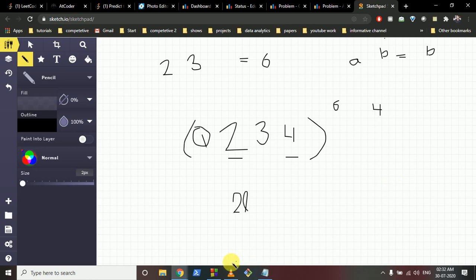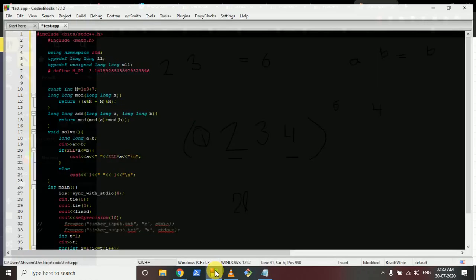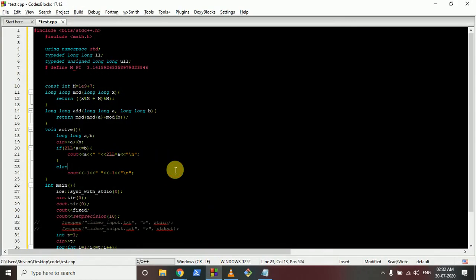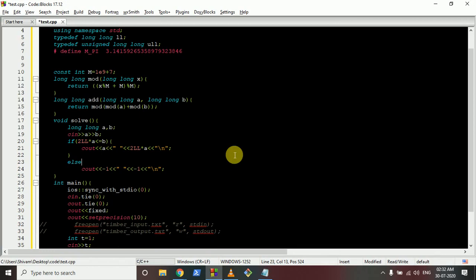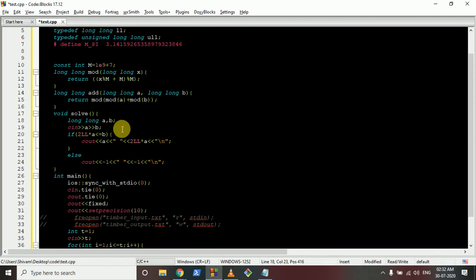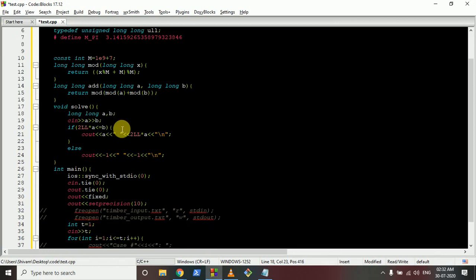That's the whole logic. Now for the code part - the code is very simple. You can take the input of A and B. I've written it as L and R, but I've named them A and B.